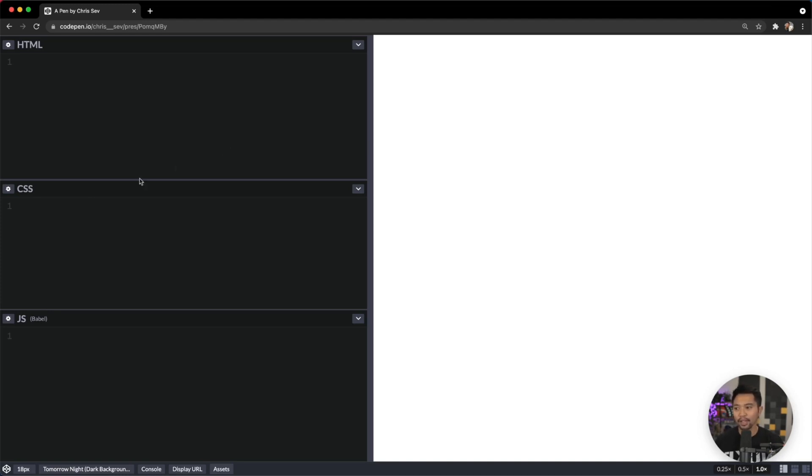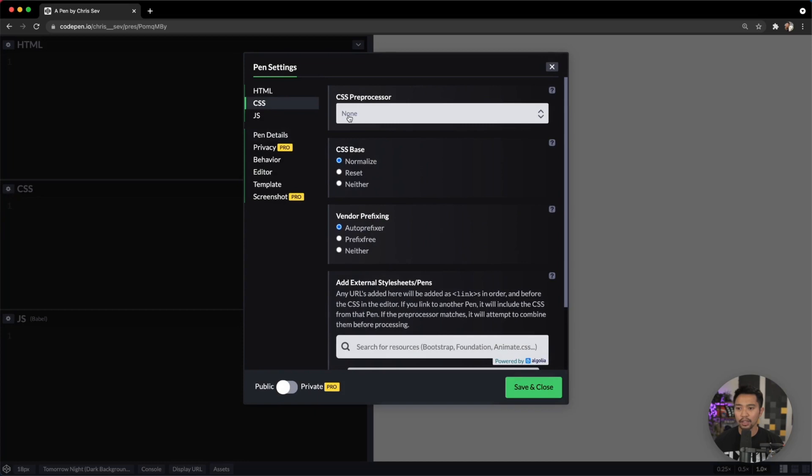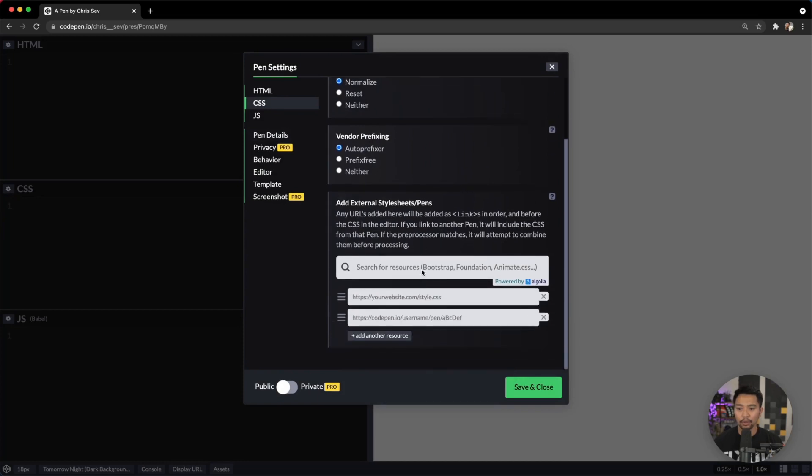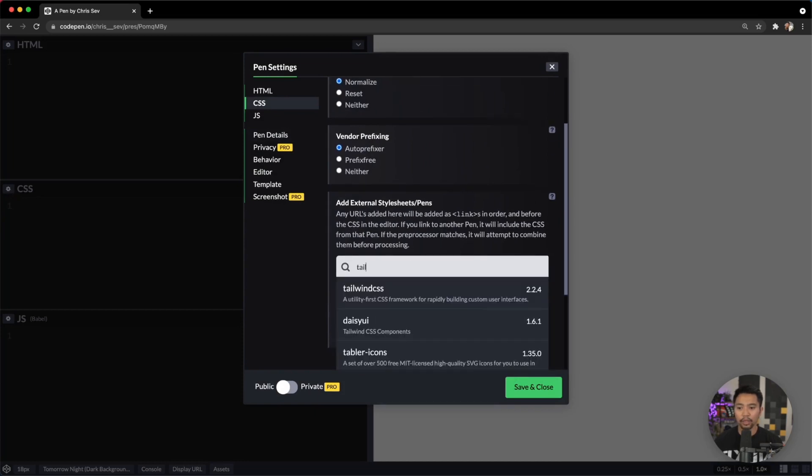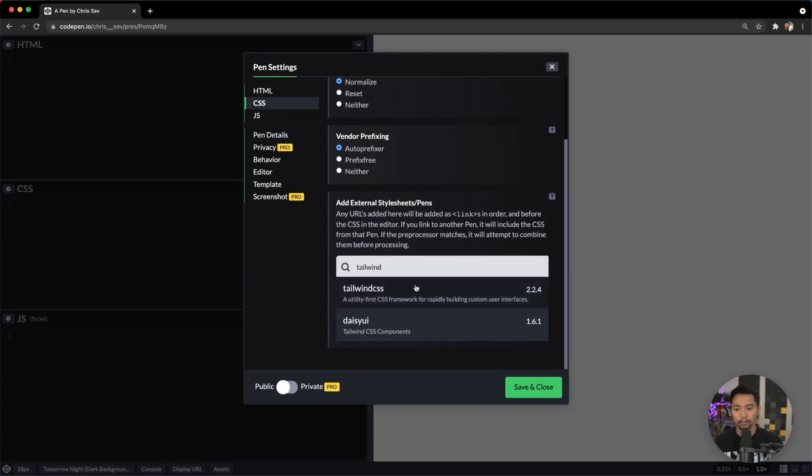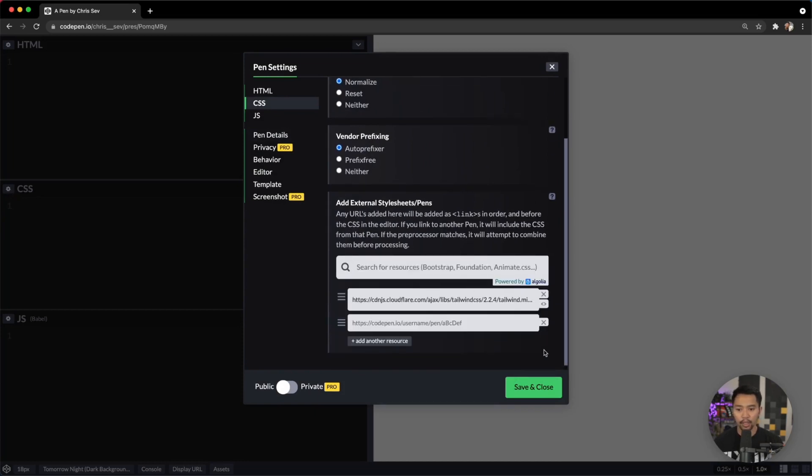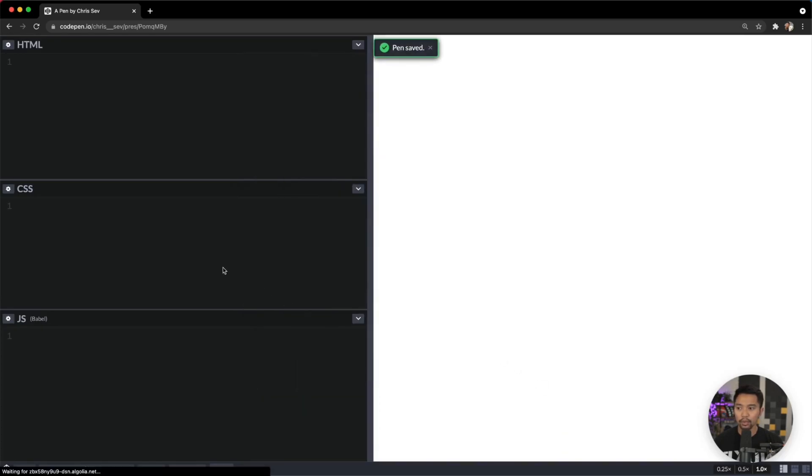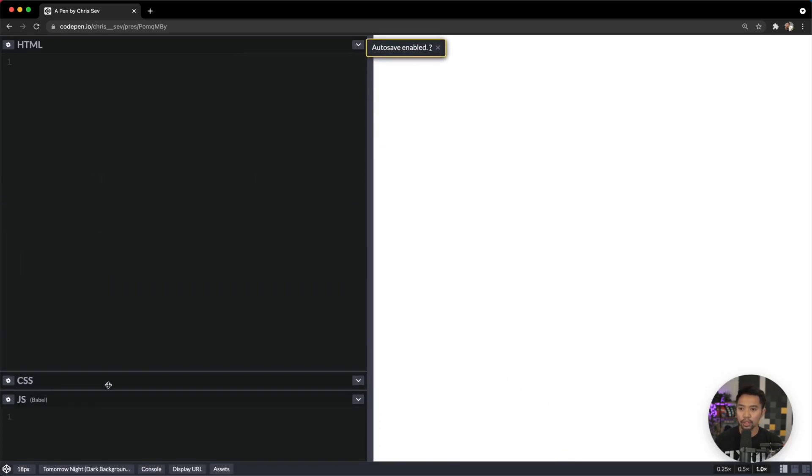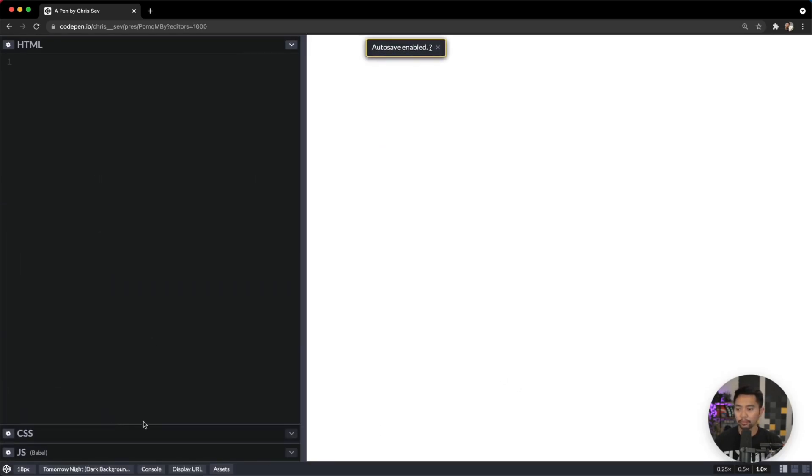To start us off, I'm going to go into settings and add Tailwind right here. Now that we have Tailwind, we don't need the CSS panel or the JavaScript panel.